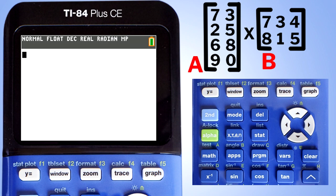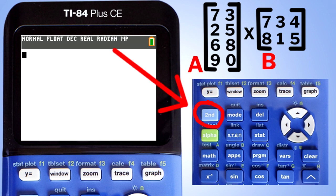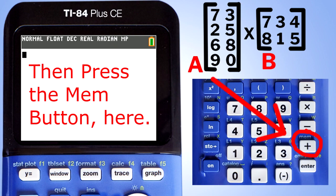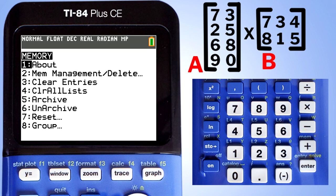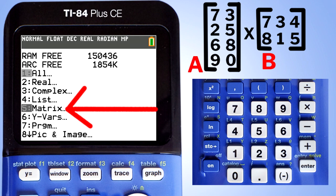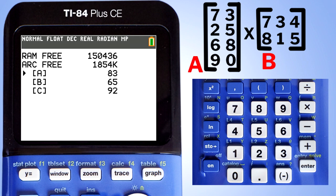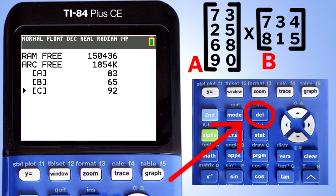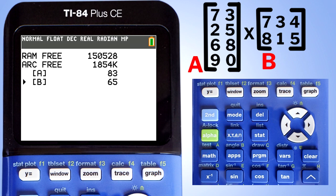A quick way to delete a matrix: after a test or homework you may have a lot of different matrices on the TI-84 Plus CE. Here is a quick way to delete one or more matrices. Press the second button. This window pops up — go to number 2, Memory Management. Press Enter. This window pops up — go down to number 5, Matrix. Press Enter. This window pops up. I want to delete Matrix C, so I go down to Matrix C and press the Delete button. Matrix C is deleted. Go back to the home screen by pressing the second button and the Quit button.